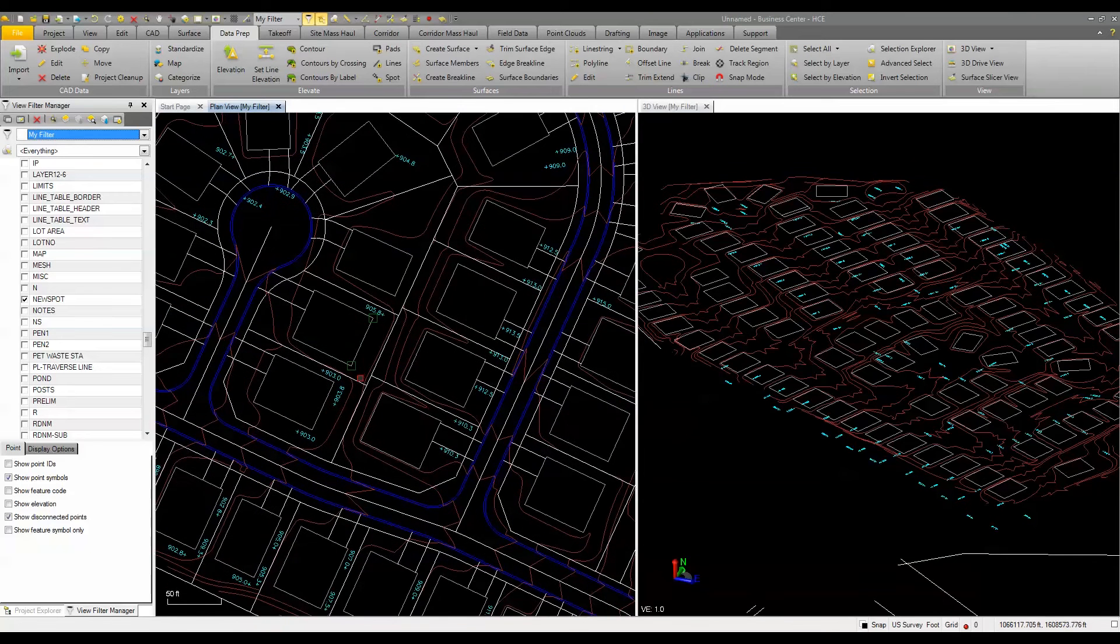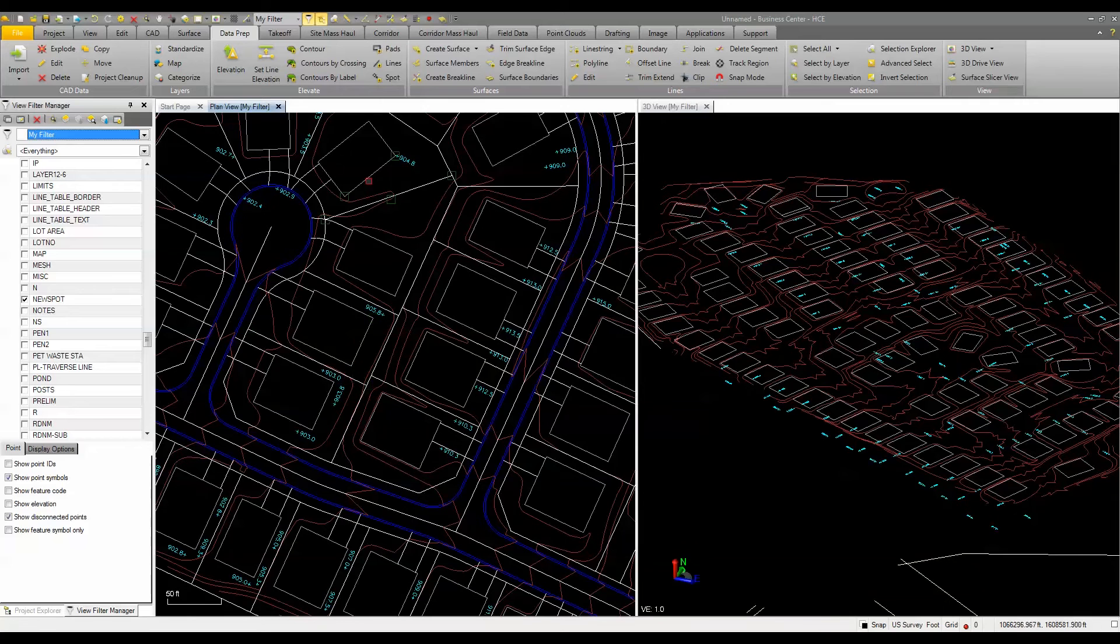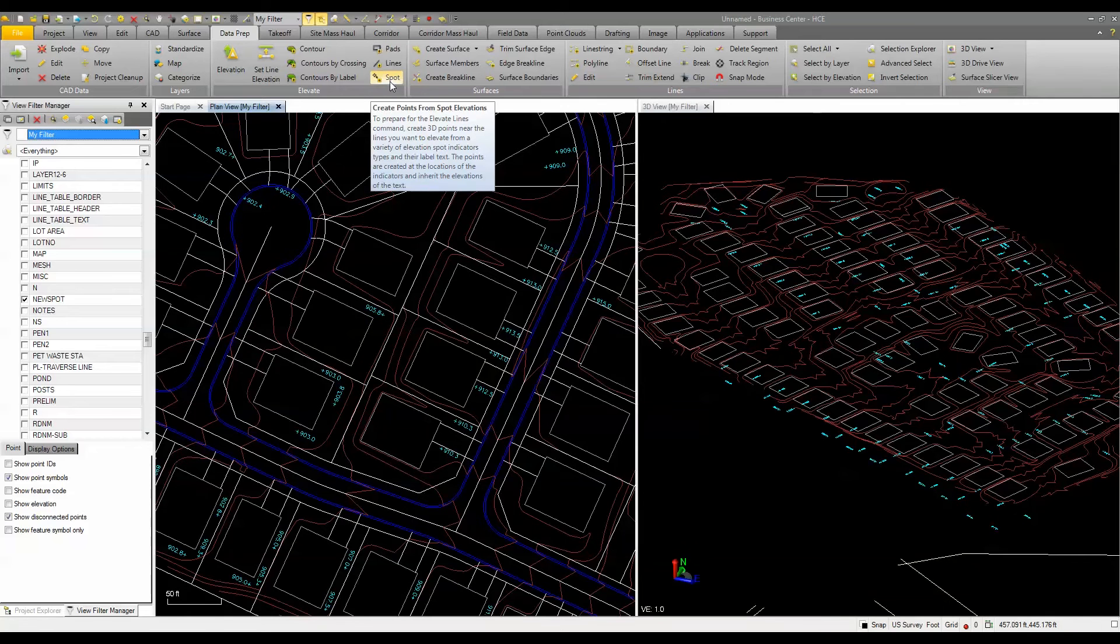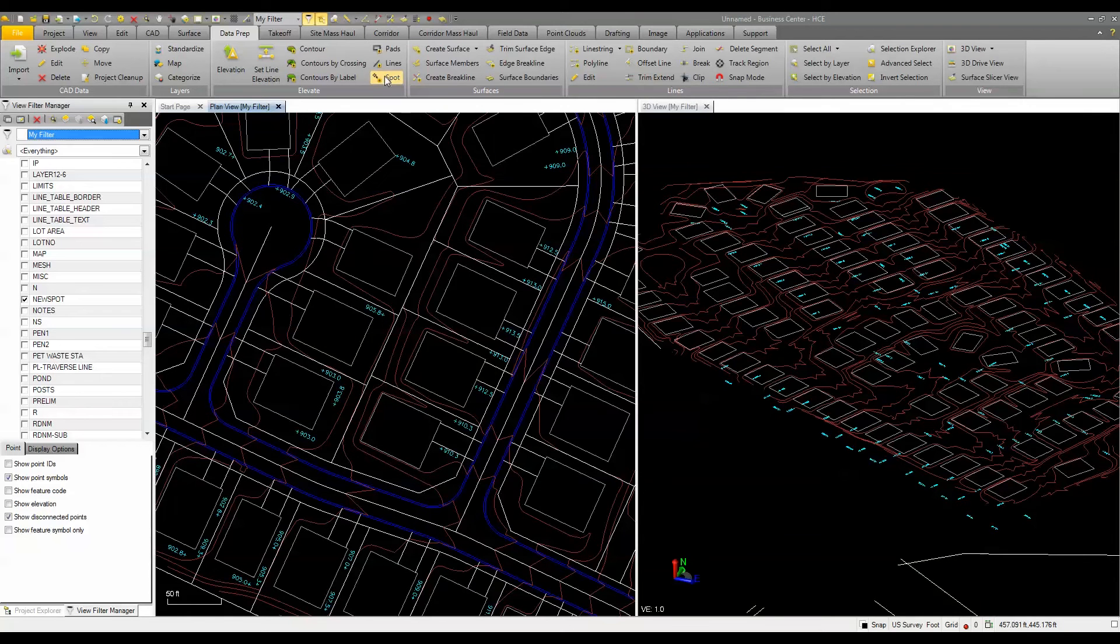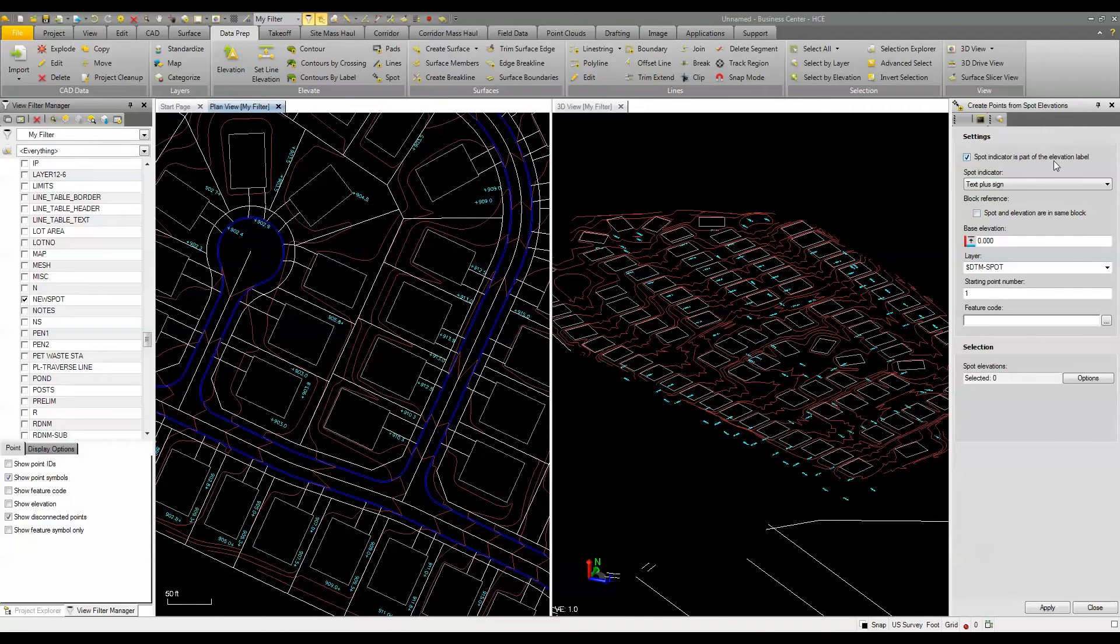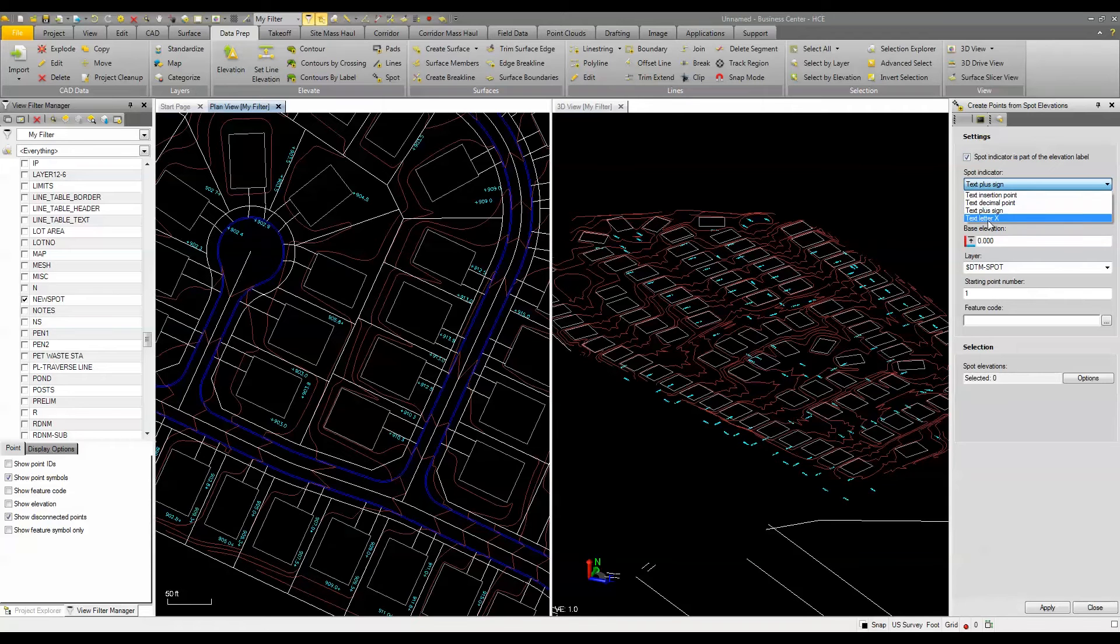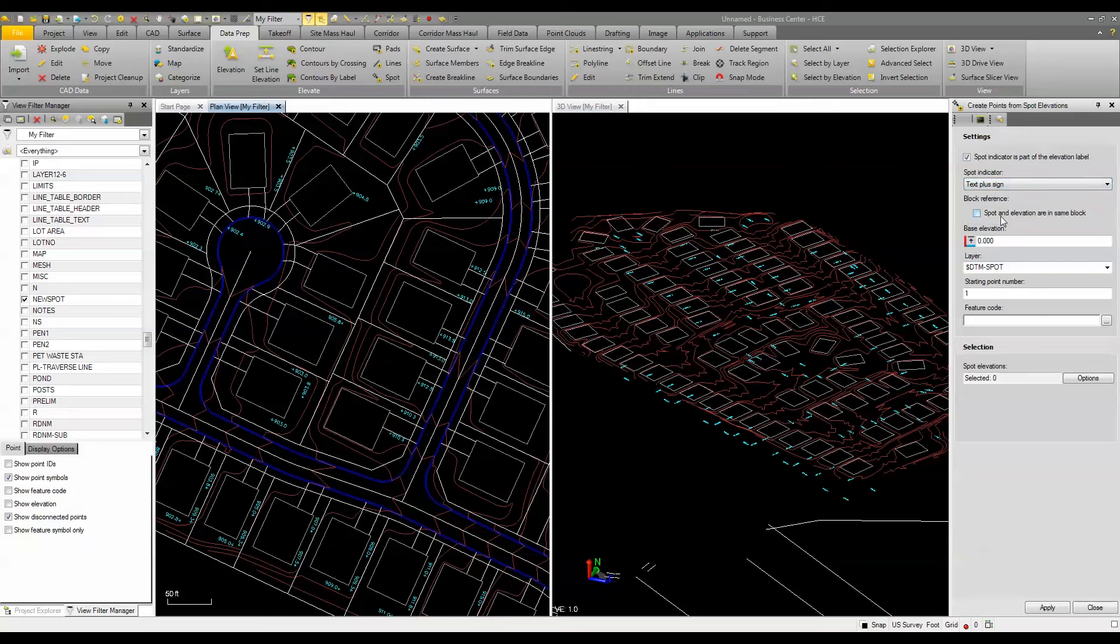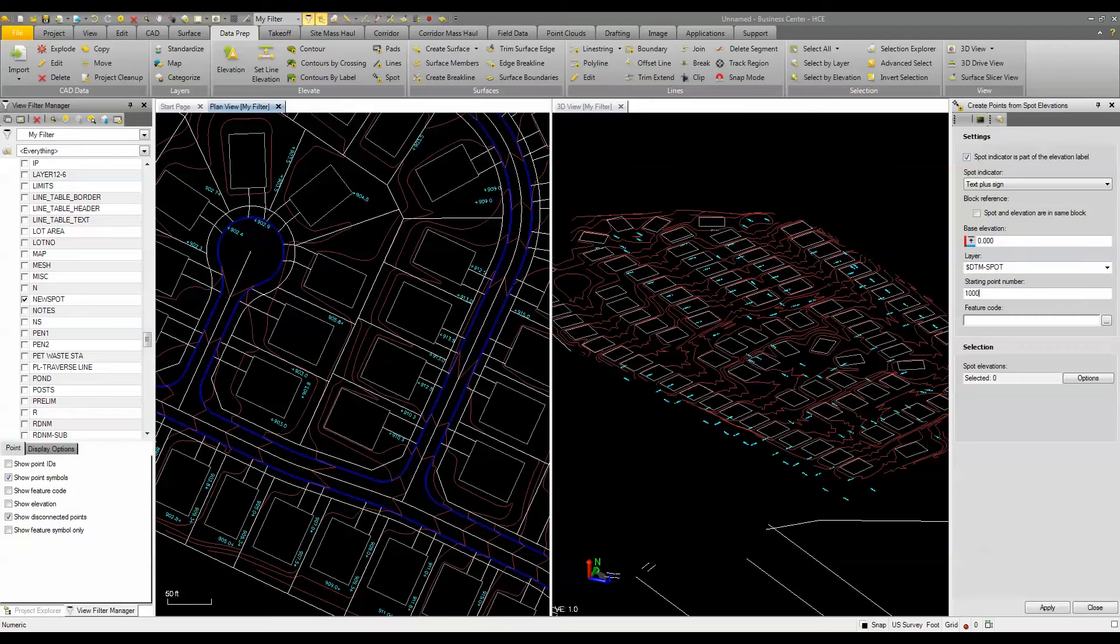So what I really want to do is just turn these into points. So that's where this point tool comes into play. I'm going to come up here, I'm going to click spot, and it's the create points from spot elevations command. The spot indicator is part of the elevation label, so that's the text plus sign. You can see you can do a letter X, a decimal point, or the insertion point. So we're going to use the plus sign. We won't worry about the base elevation. We're going to set the layer to DTM spot, and we're going to put a starting number for our points at maybe 1,000, and we'll just call it proposed ground shots.